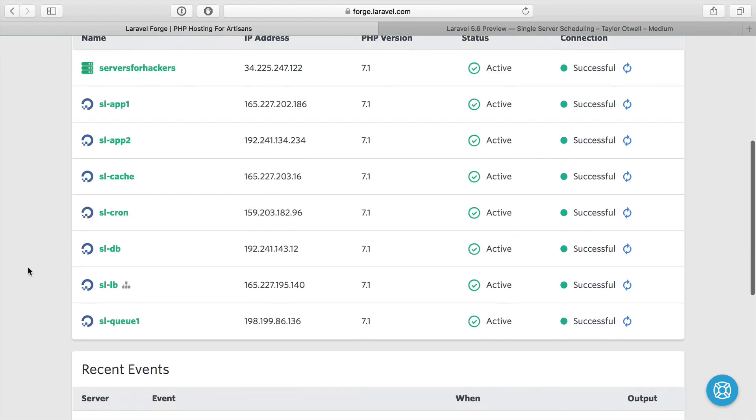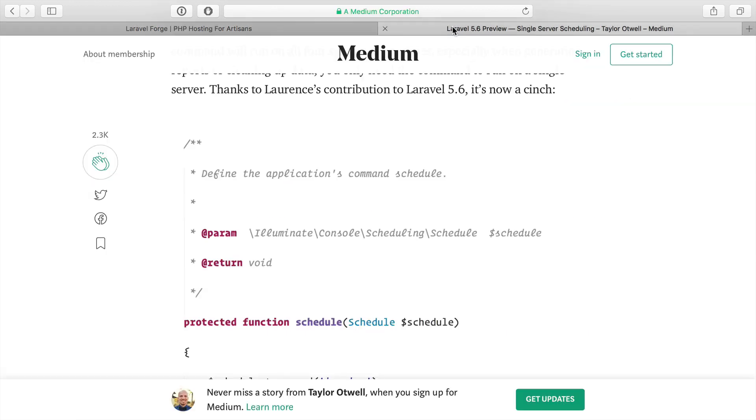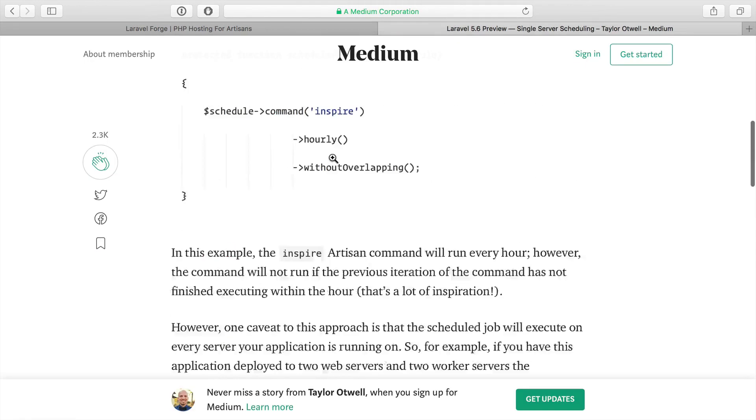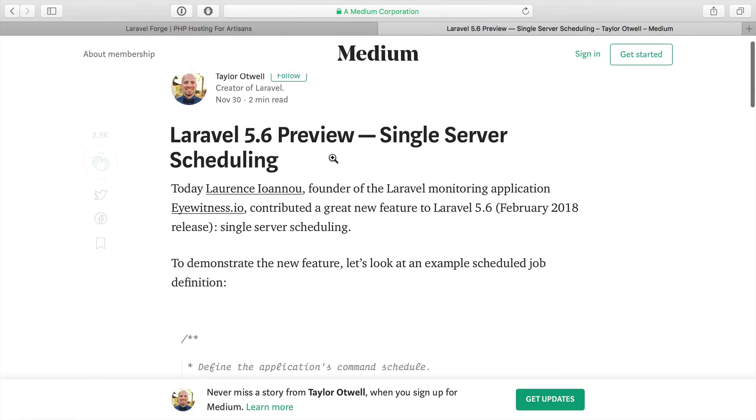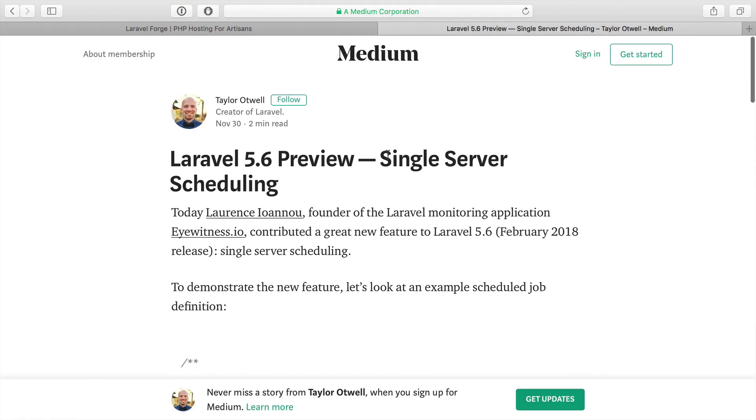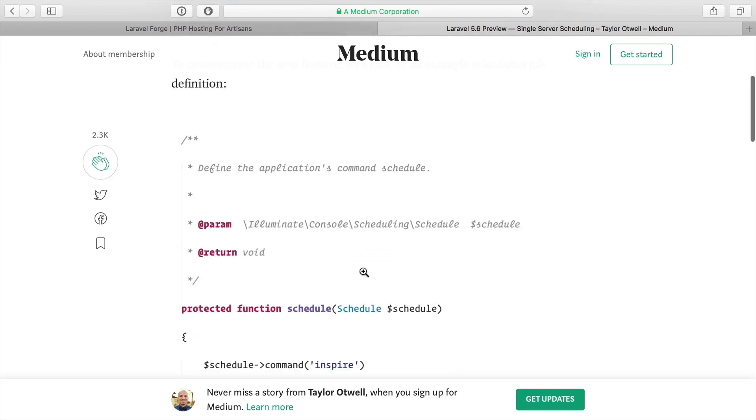So in the last video, we created this cron server to run our cron tasks for our application. What I wanted to show you is a new feature of Laravel 5.6 called single server scheduling.